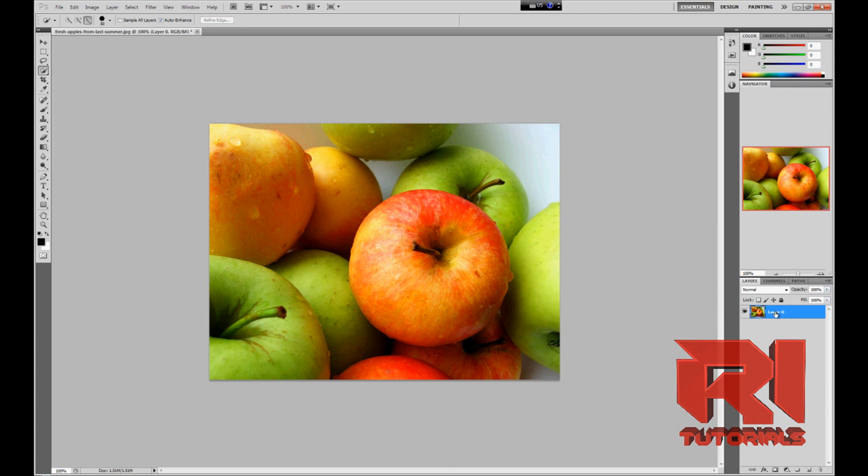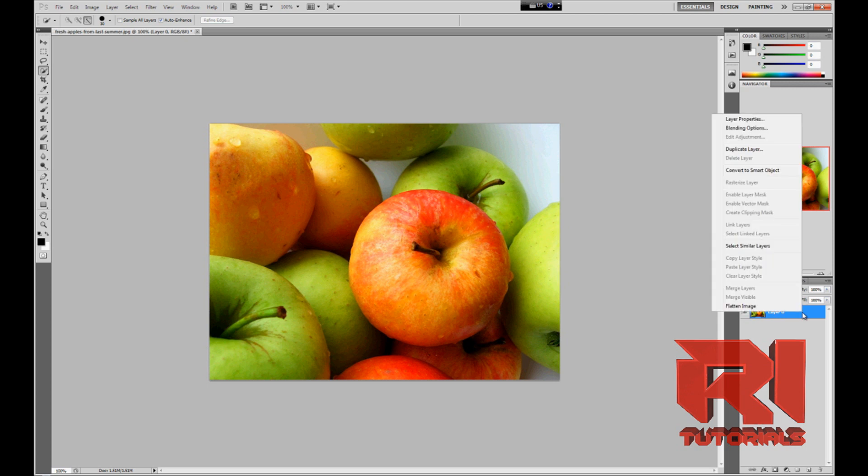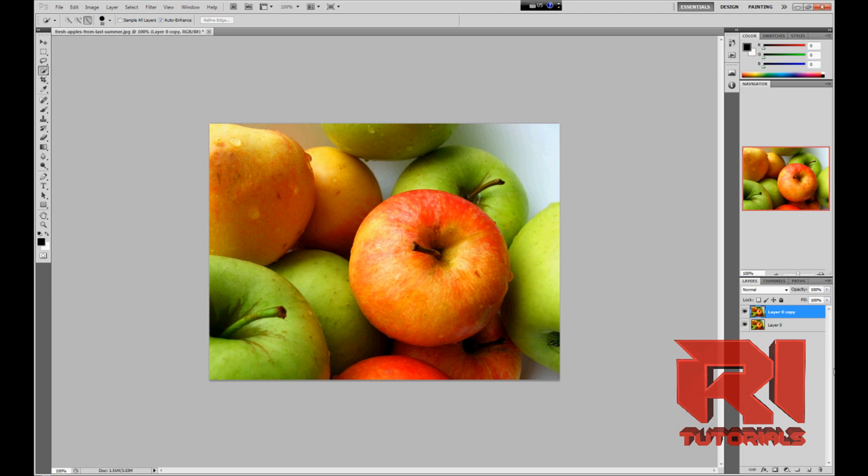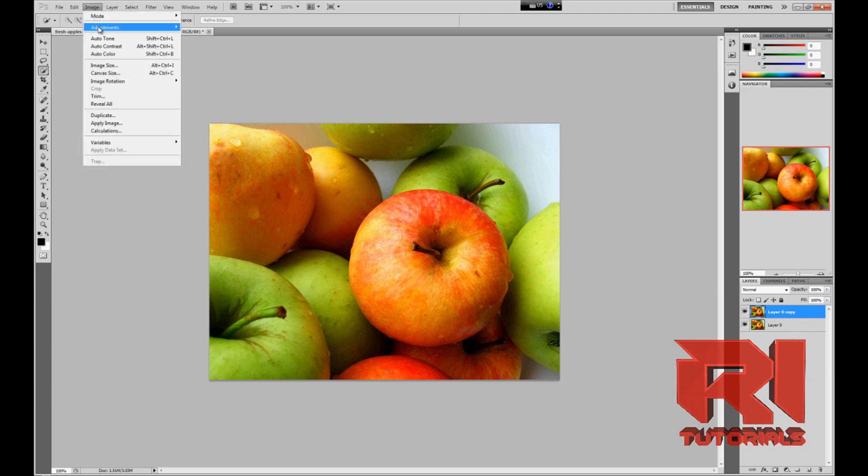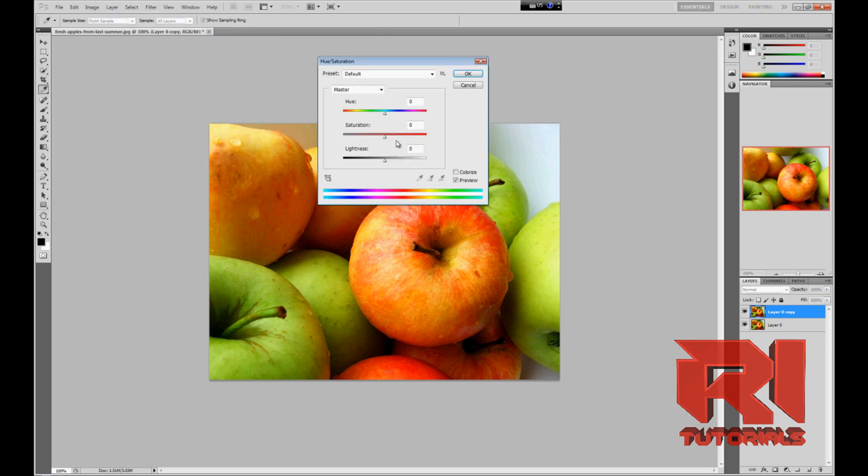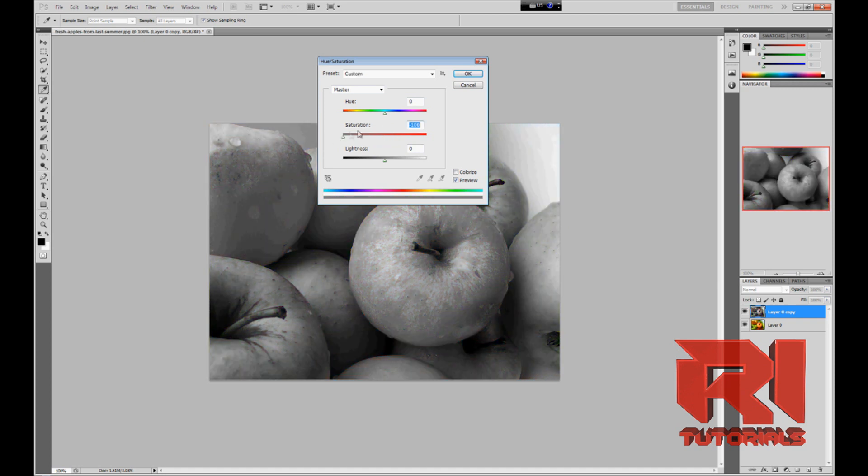Duplicate this layer. Right click, duplicate layer. Okay. Now while the second layer is selected, go to Image, Adjustments, Hue and Saturation, and decrease the saturation to minus 100.